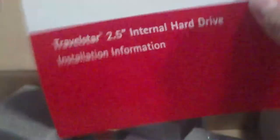Open up the new one, see what we get. Installation information—yeah, nobody reads that.